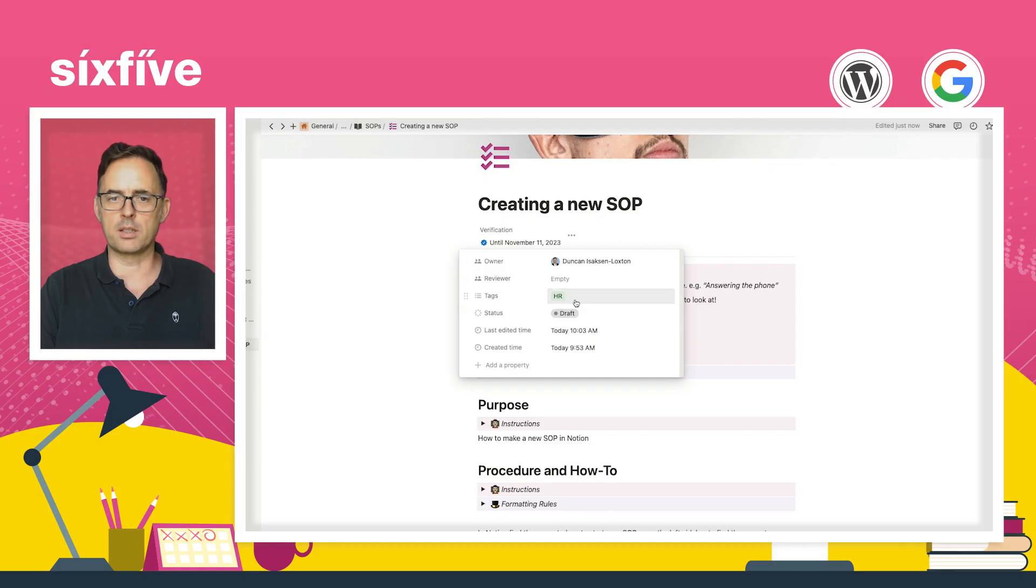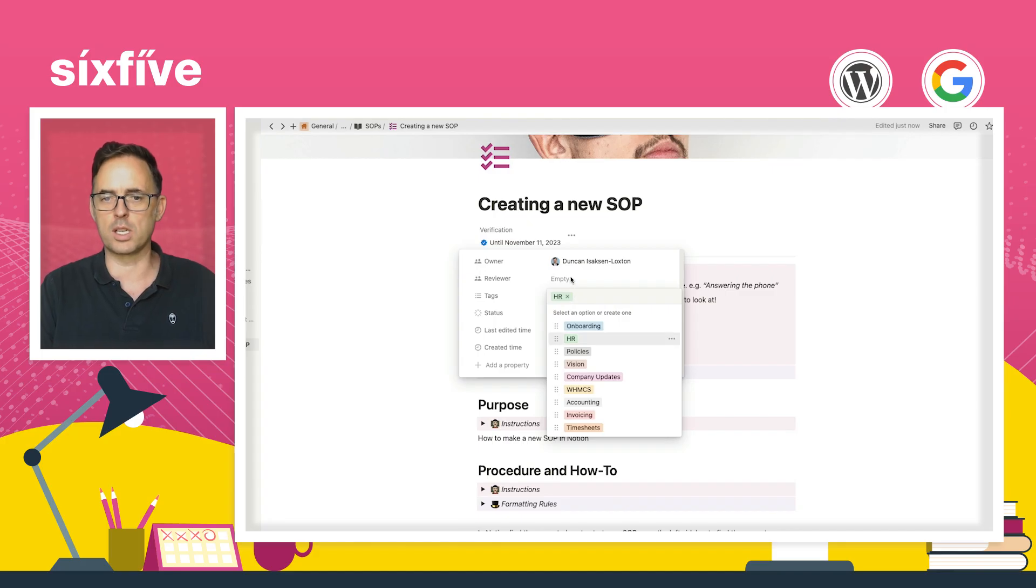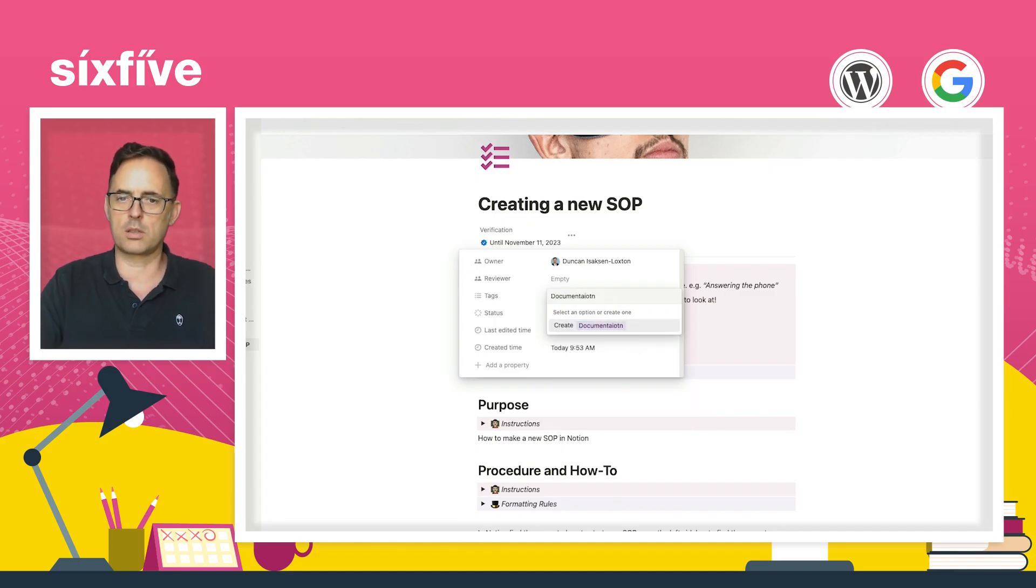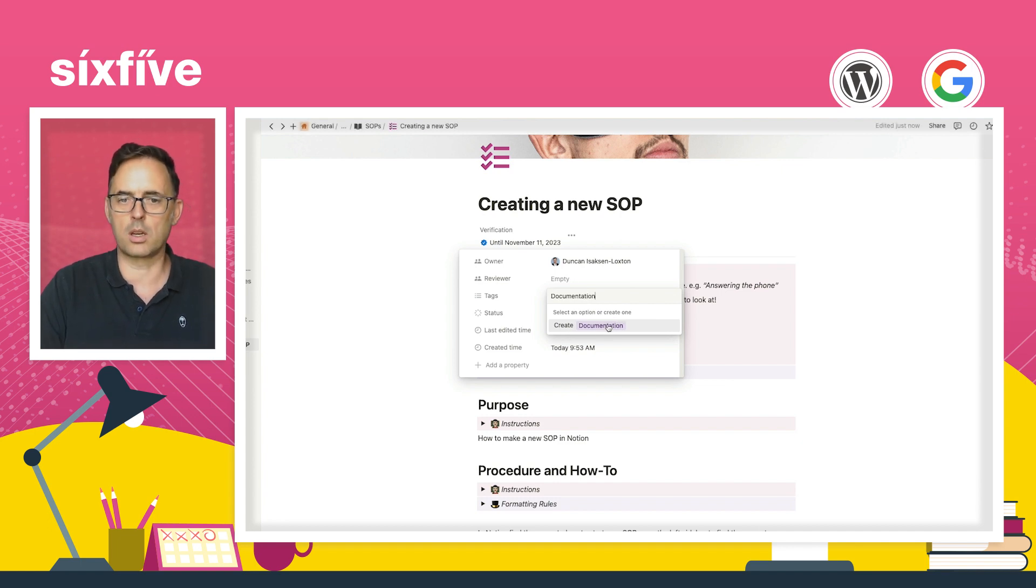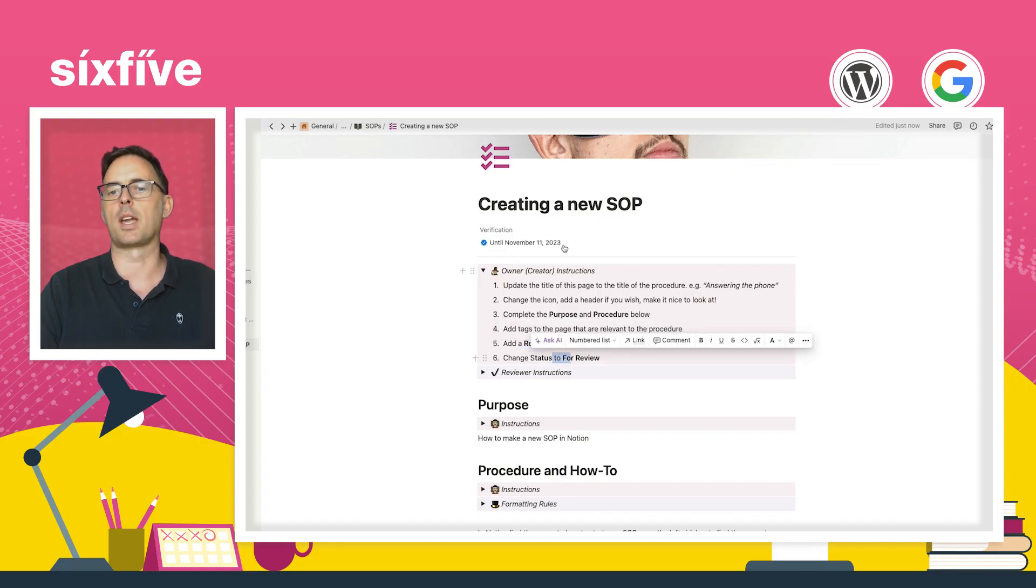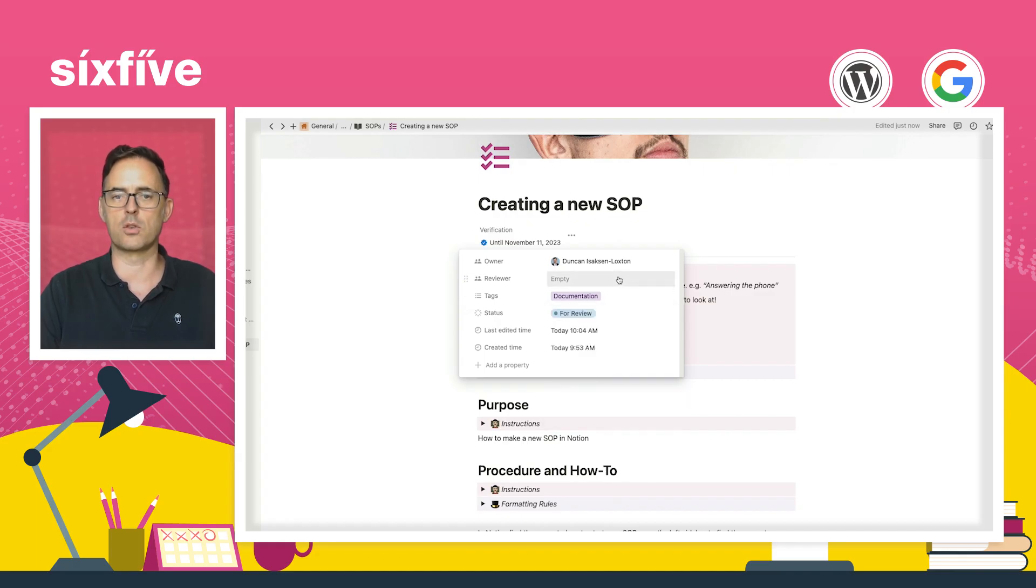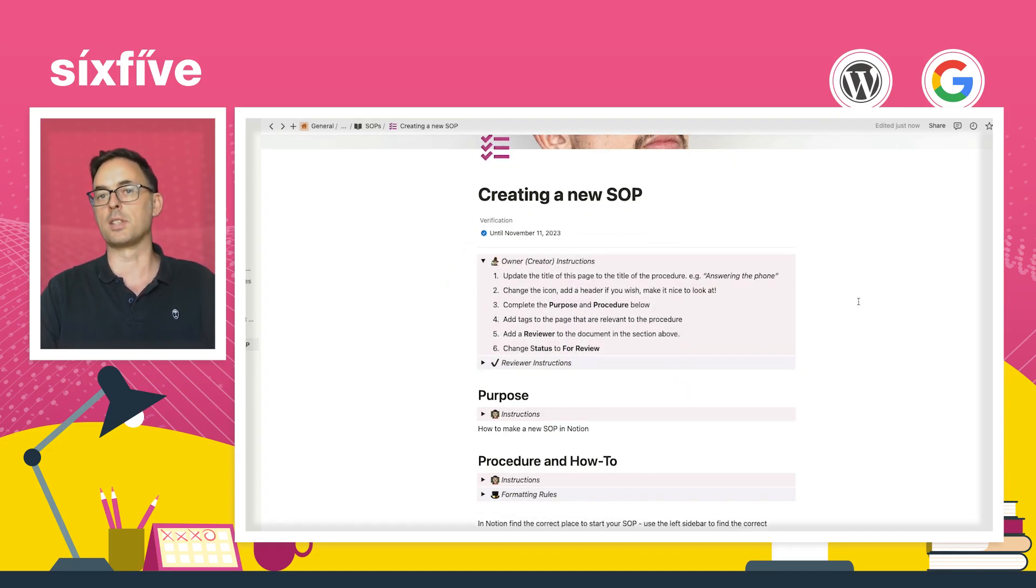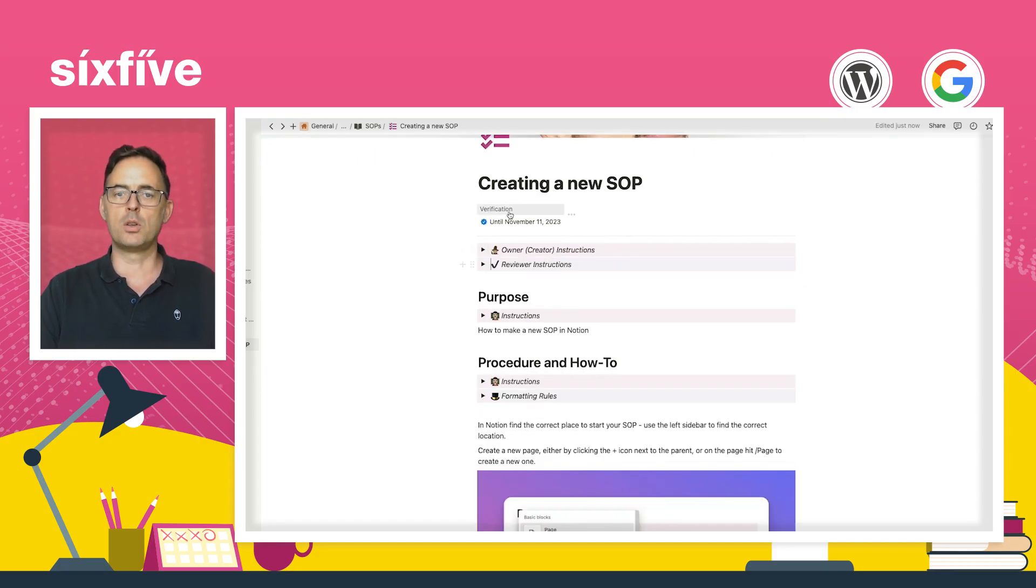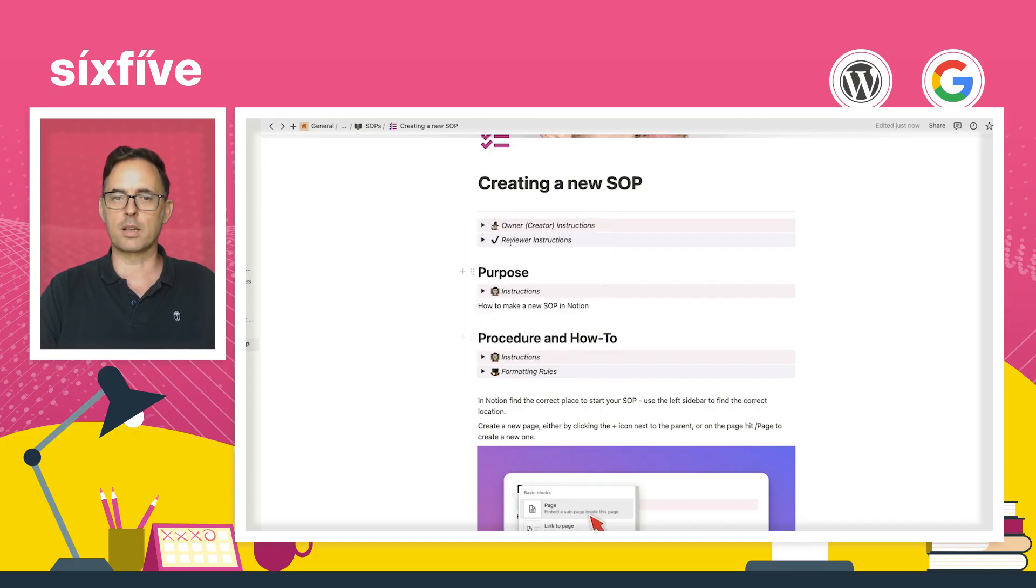So that'll create the new page. So now I've done this. I've added an icon and a header. Let's just change our reposition. There's our man getting his demo on with his 3D goggles, virtual goggles. Change the icon, add a header. Add the purpose and procedure. There's the purpose. Done the procedure. Tags to the page. So I probably need to put some better tags in, which is I'm going to create one actually called documentation. And then I'm going to add a reviewer and change the status to for review. Documentation draft. I'm going to change that to for review. And I don't have anyone else in this workspace yet, but that's going to now be for review. So I'm going to remove the verification.